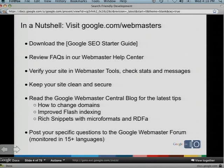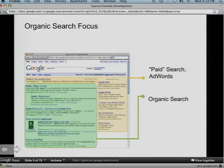The Webmaster Help Forum is monitored by Googlers and super users in our community — we have some here today — and it's available in over 15 languages. An important note: we're going to be talking about organic search, which is very different from paid search advertising. Organic search is free to participate in; there's no money changing hands.